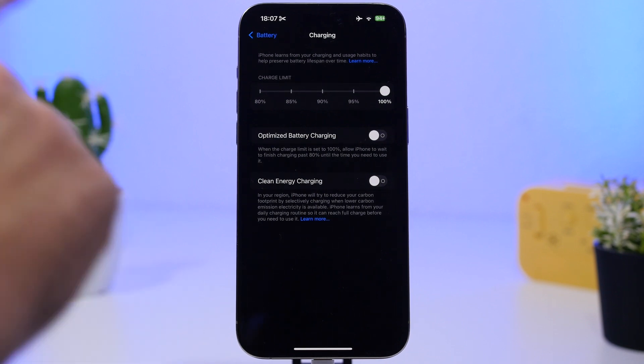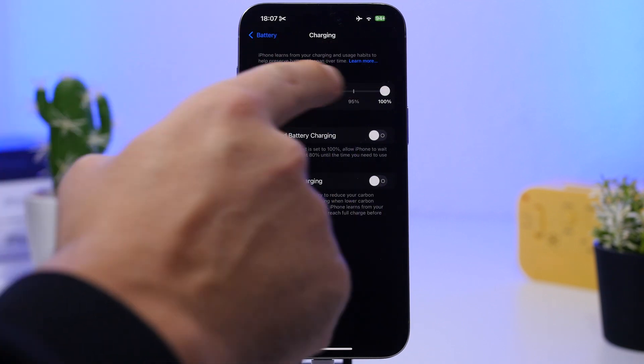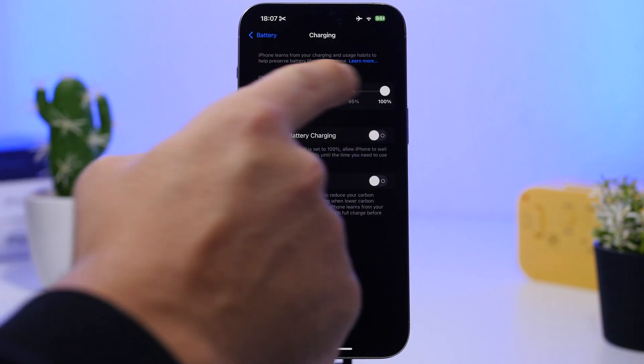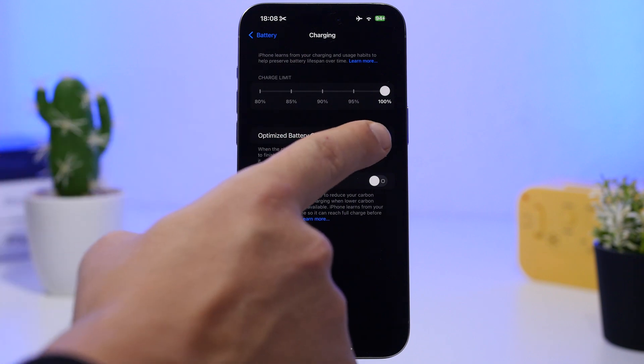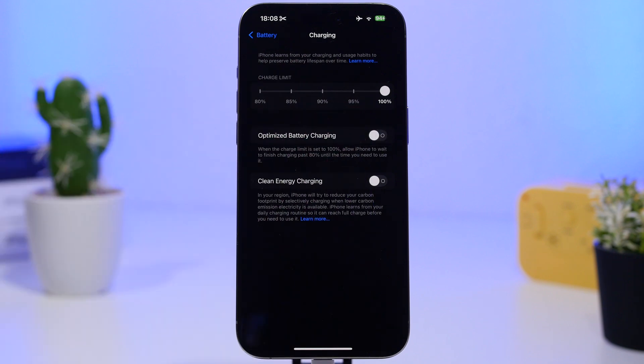If you don't have the Charging Limit option, make sure you have this enabled because it's important and will make the battery last longer when it comes to battery lifespan, not battery life.